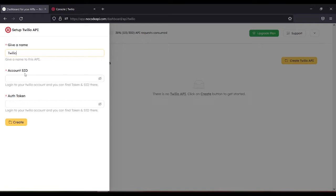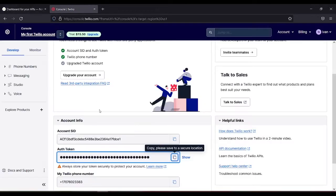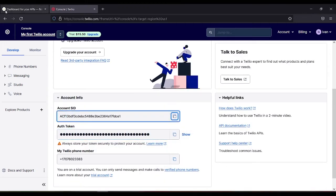Then you need your account SID. You can get it through your Twilio account. This one, then copy.